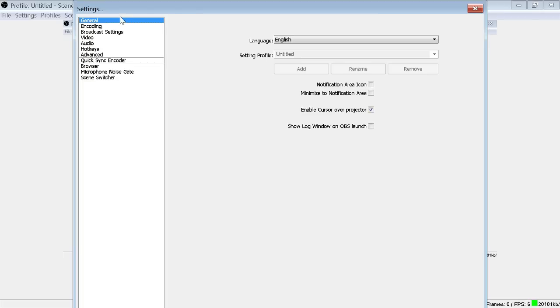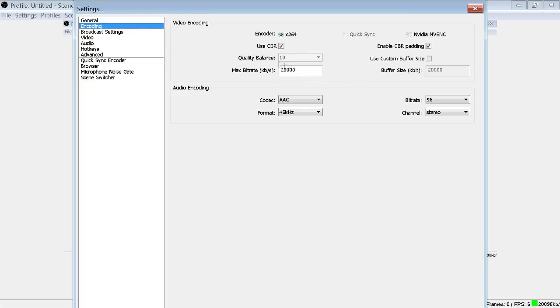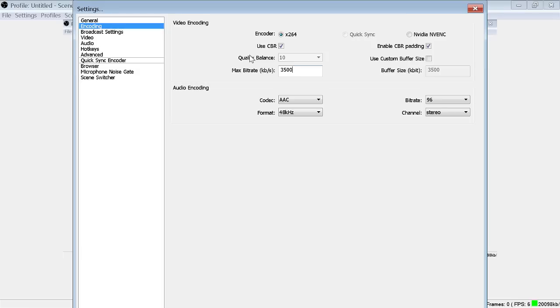We're going to start off with the encoding tab. Right now I have it set to 20,000 kilobytes per second, which is too high for Twitch. What you want to do is set it to about 3,500 and that's if you're partnered.